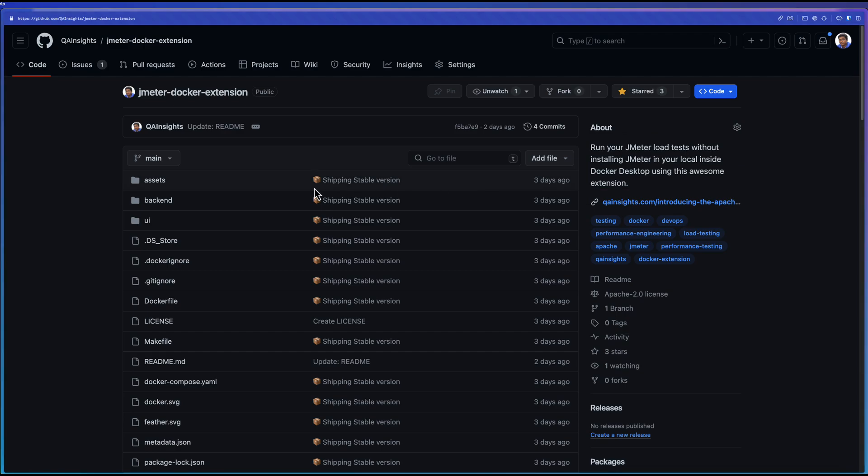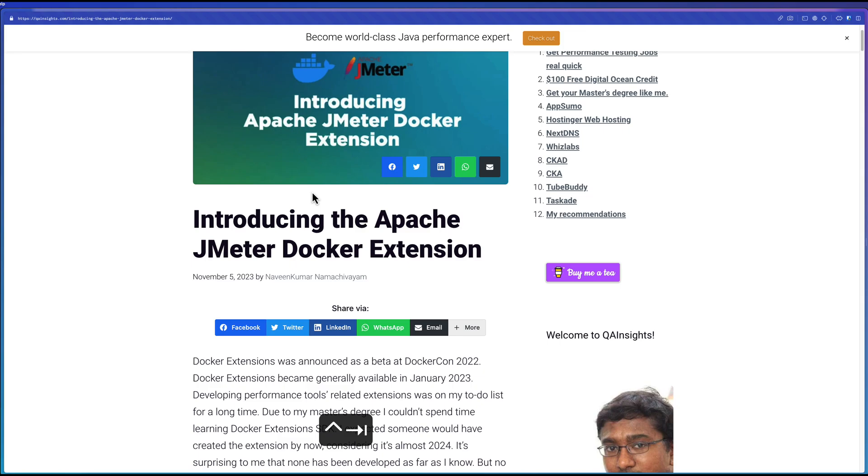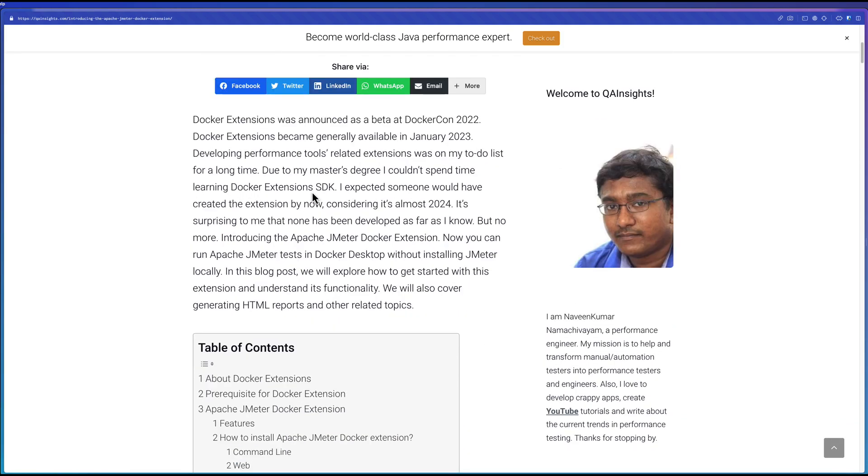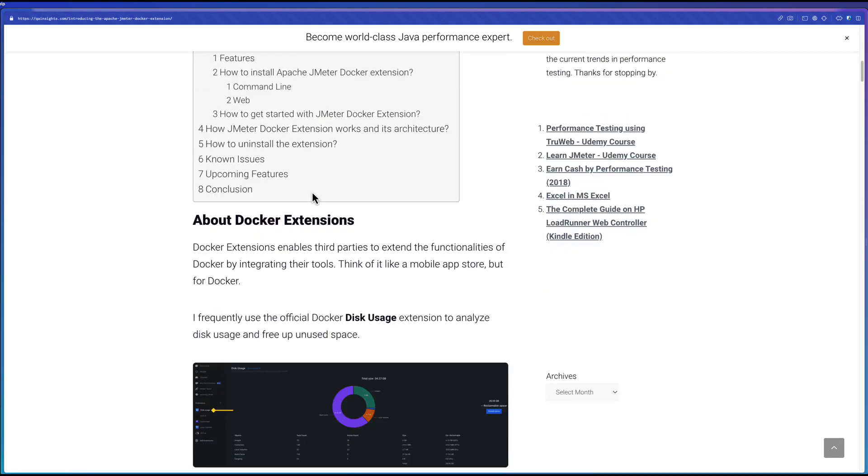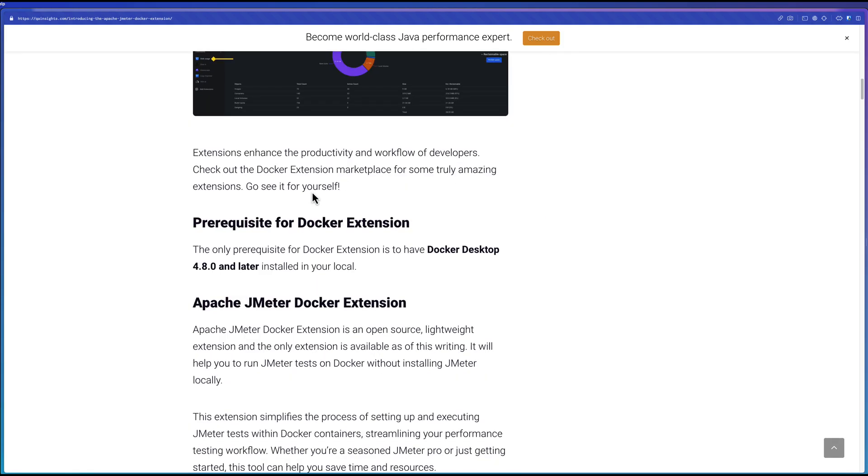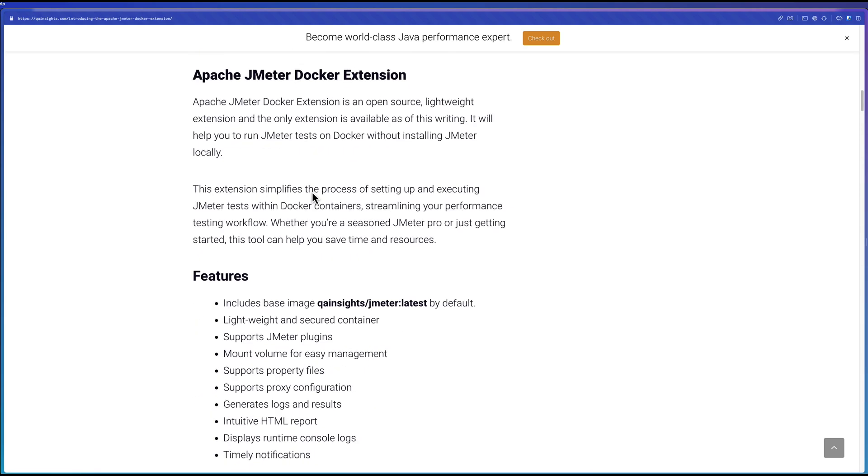This repo is public. You can report any issues and also contribute. I have written an extensive article about how you can get started with this extension. If you go through this blog article, you can get to know a lot of information.